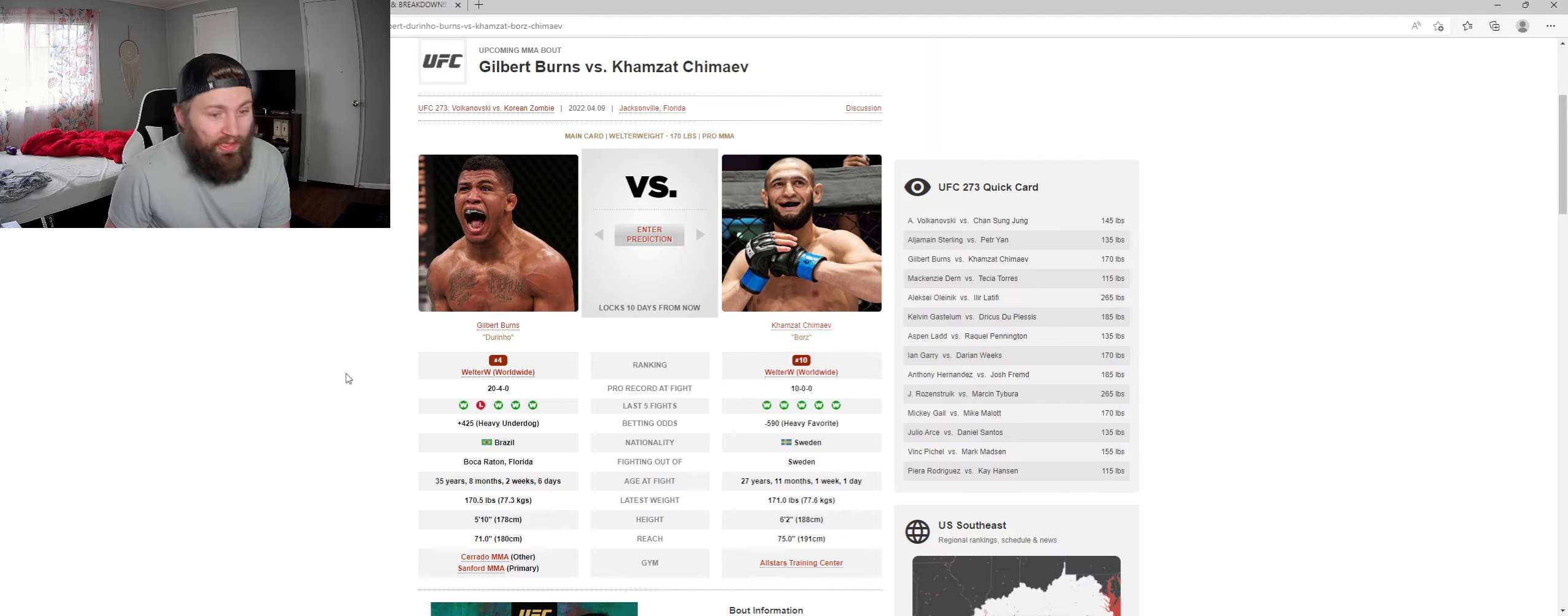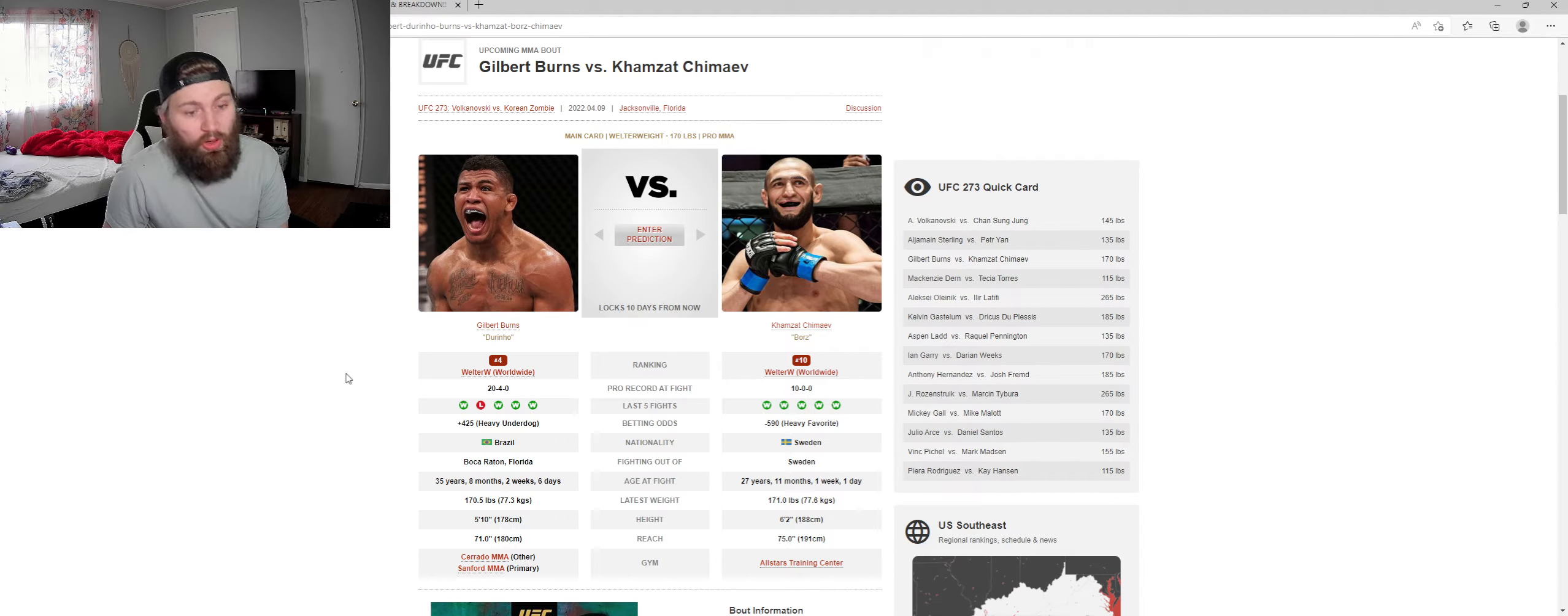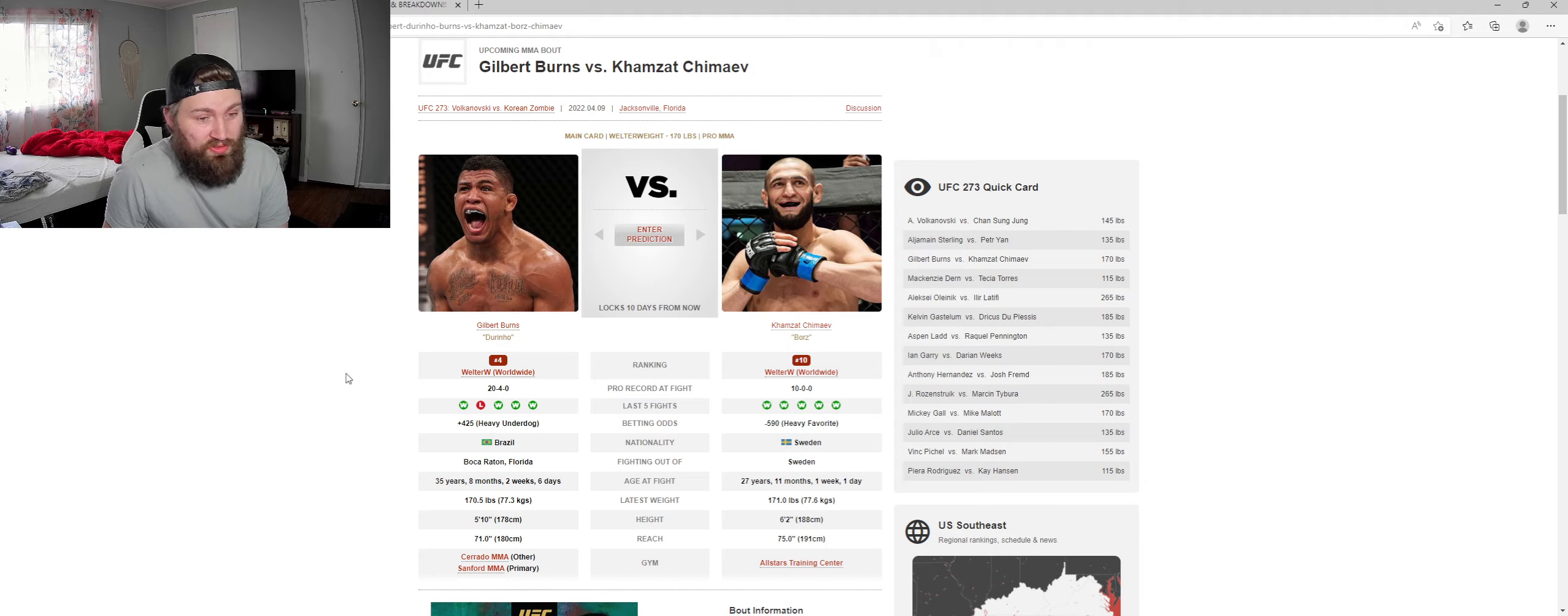I don't get, again, I don't get why Gilbert Burns is the plus 425 underdog. I have Gilbert Burns.